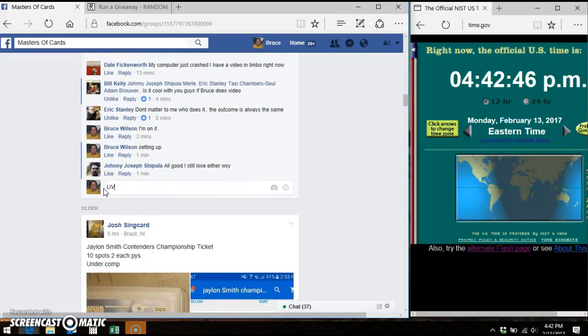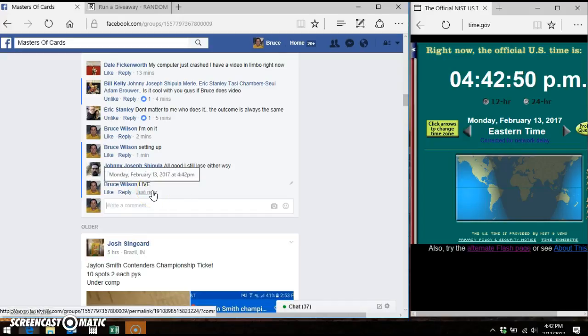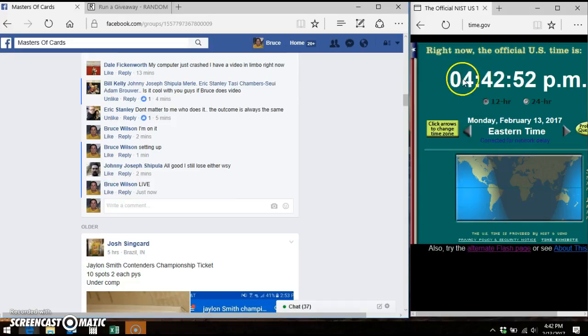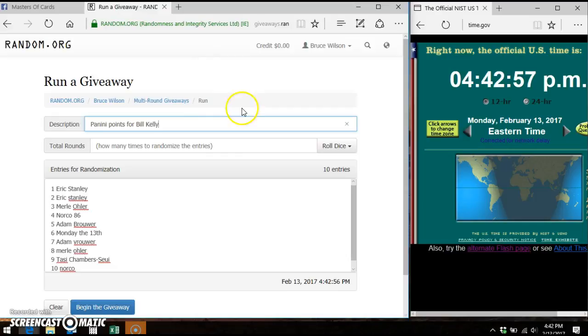We're going live. Facebook says it is 4:42 Eastern Time. Time.gov says 4:42 Eastern Time. My computer says 4:42 Eastern Time. Here's our list.